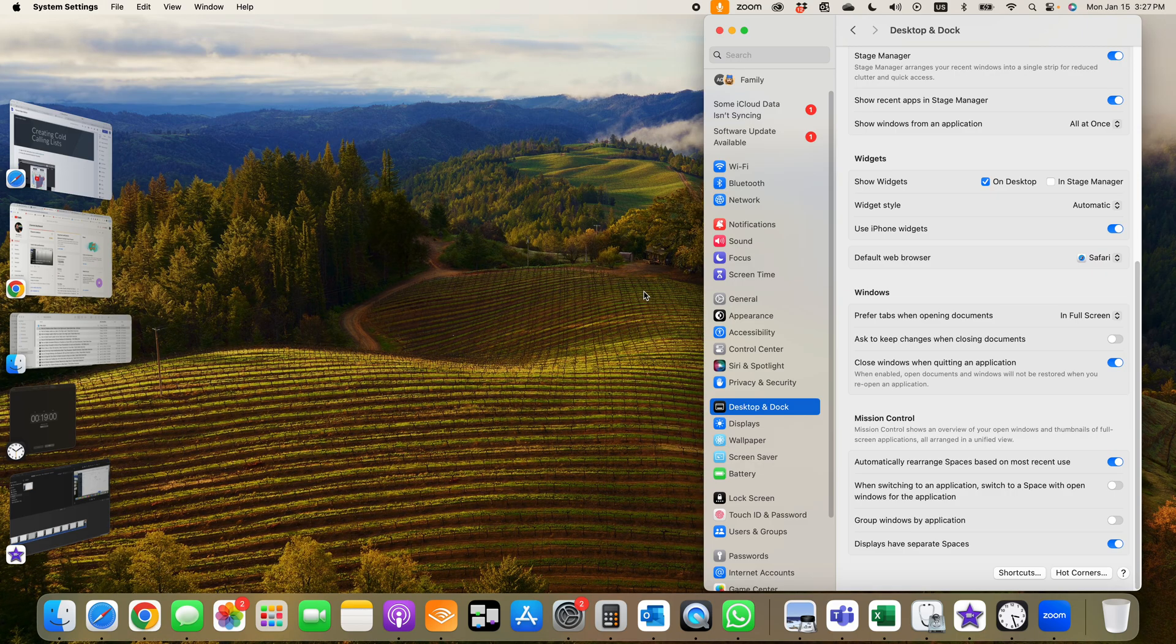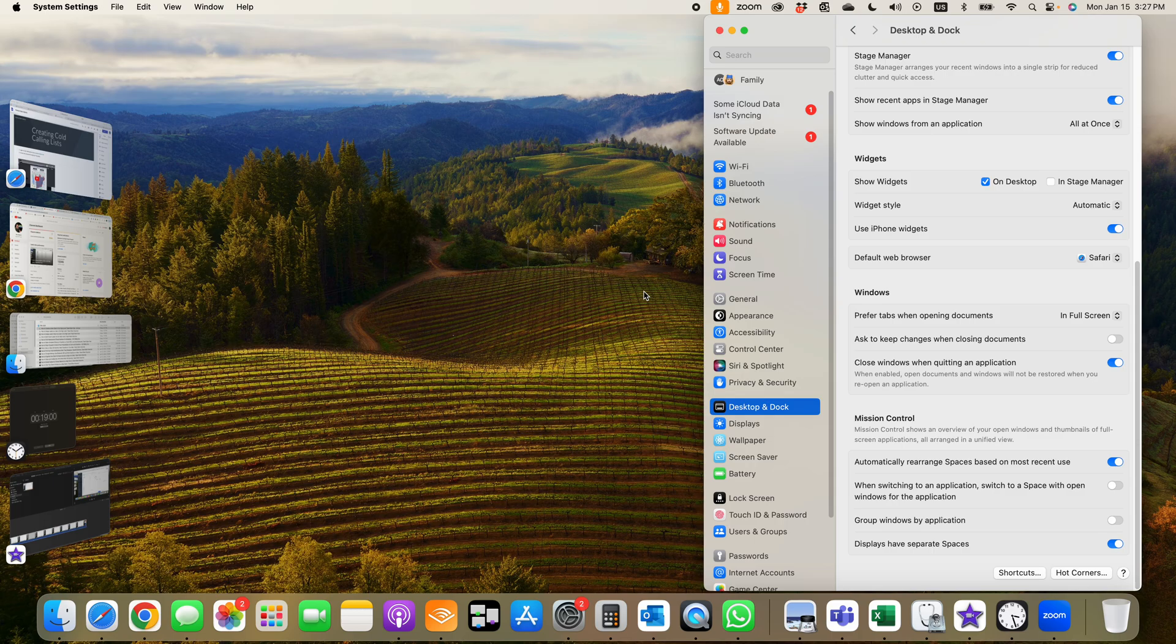But anyways, that my friends is how you utilize screensavers and take advantage of these cool videos and images that they've put out for us on macOS Sonoma. Hope that helps and I hope you'll stick around and watch another video from Teach Mom How.